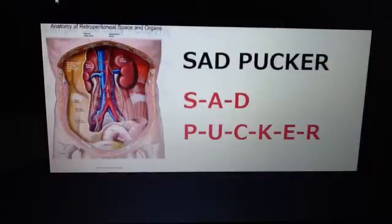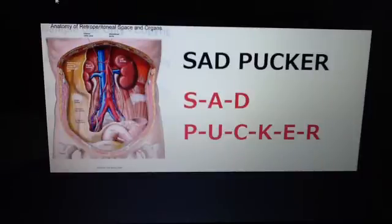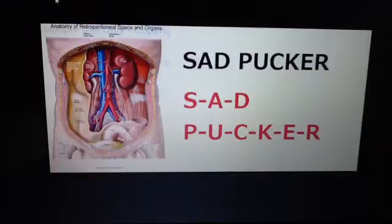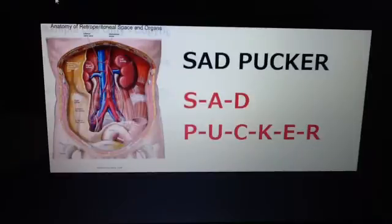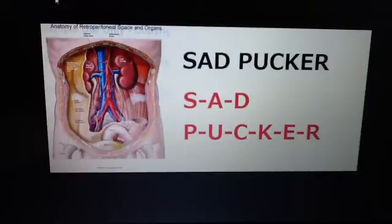Let's memorize the retroperitoneal structures using SAD PUCKER. S is suprarenal adrenal glands, A is aorta and the inferior vena cava, D is duodenum, P is pancreas except for the tail of the pancreas, U is ureters, C is colon — that's the ascending and the descending colon.